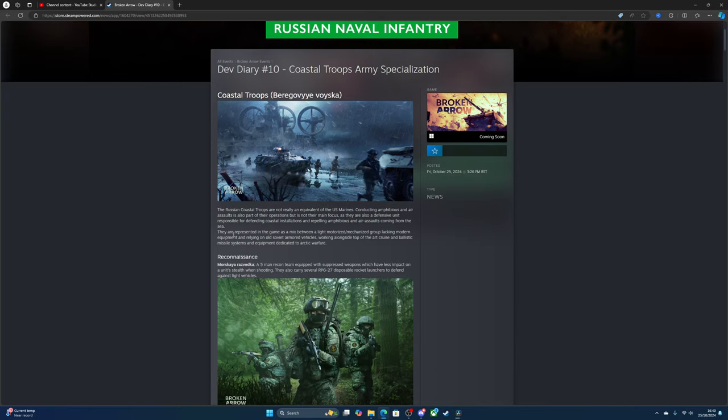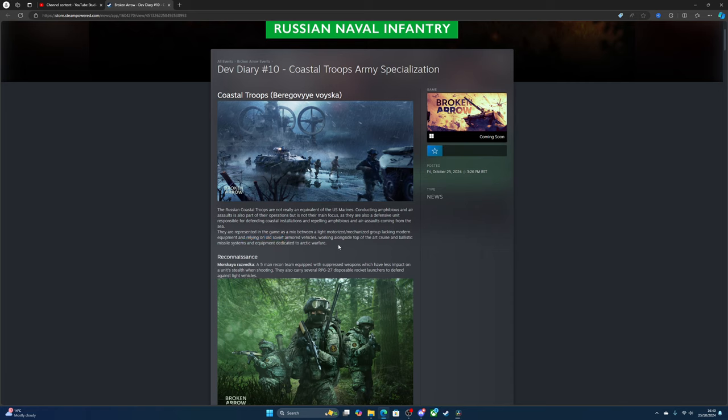The Russian Coastal Troops are not really an equivalent to the US Marines. Conducting amphibious and air assaults is part of their operations, but it's not their main focus as they are also a defensive unit responsible for defending coastal installations and repelling amphibious and air assaults coming from the sea. They are represented in the game as a mix between light motorized and mechanized groups lacking modern equipment, relying on old Soviet armored vehicles working alongside top-of-the-art cruise and ballistic missile systems and equipment dedicated to arctic warfare.